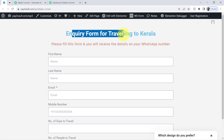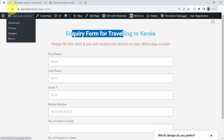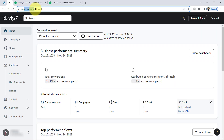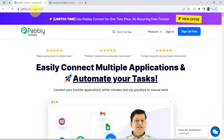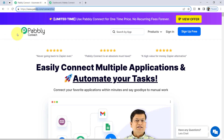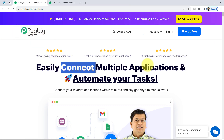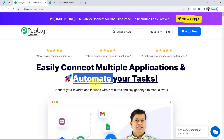This is a basic inquiry form I have created using Elementor Forms, and I am going to sync the form submission data with the Klaviyo email marketing platform. To do that, I will first have to build an integration between these two applications, which I'll do with the help of Pabbly Connect — an amazing integration and automation software. Using this software, I am going to connect the applications and automate my task.